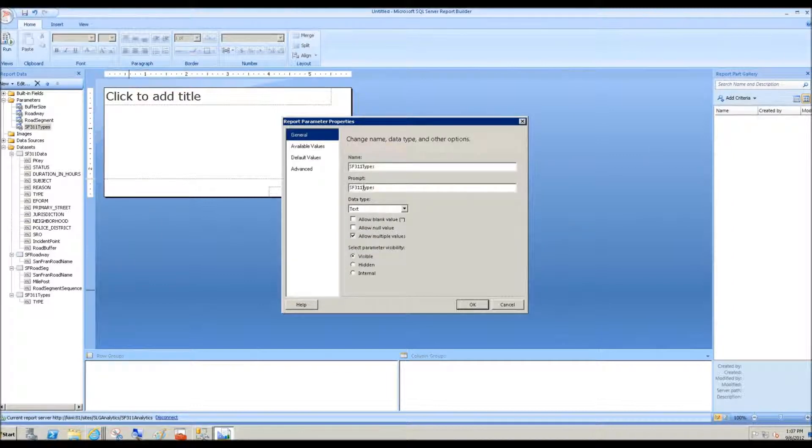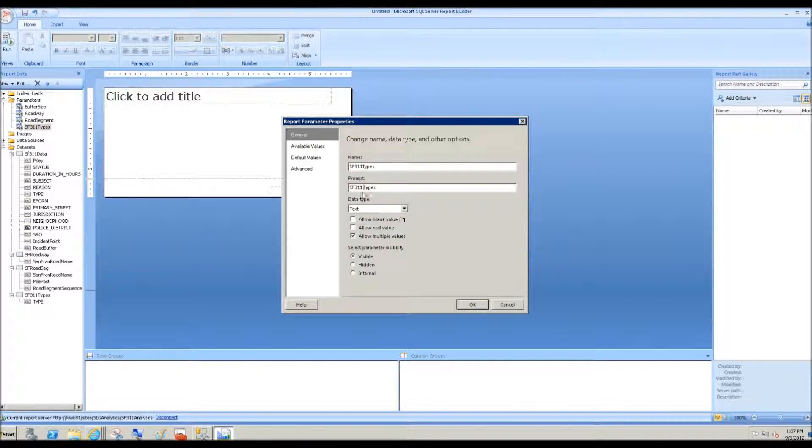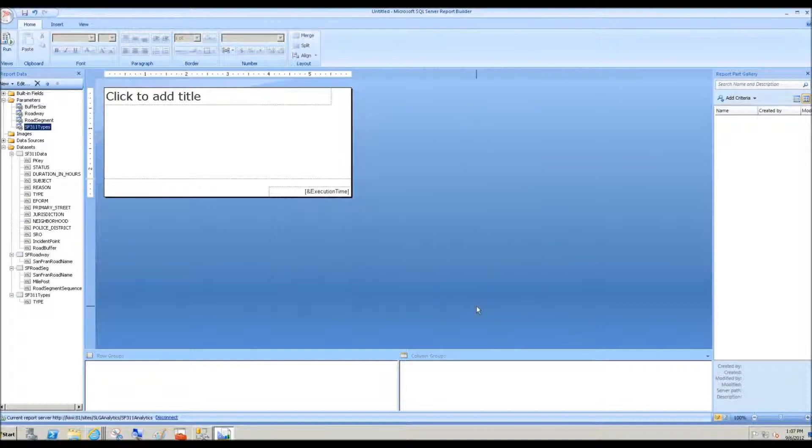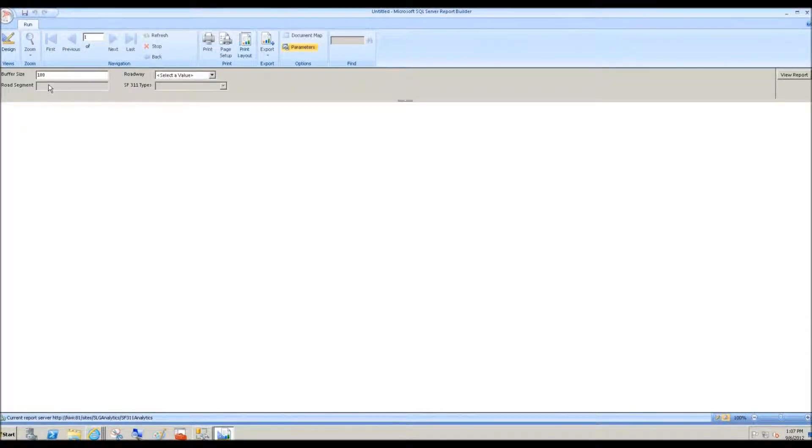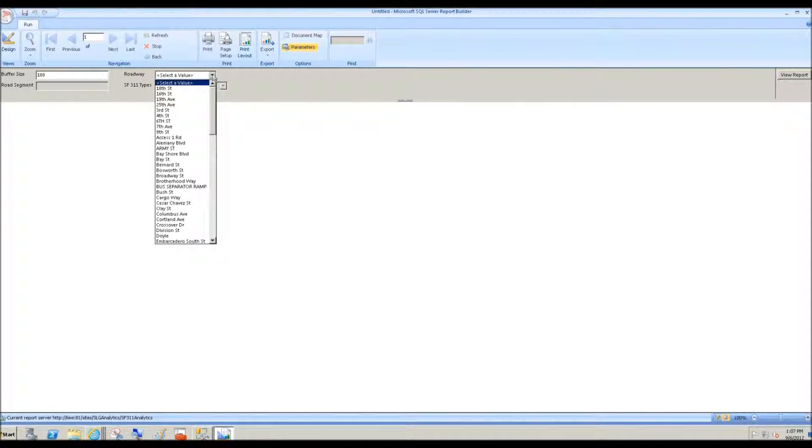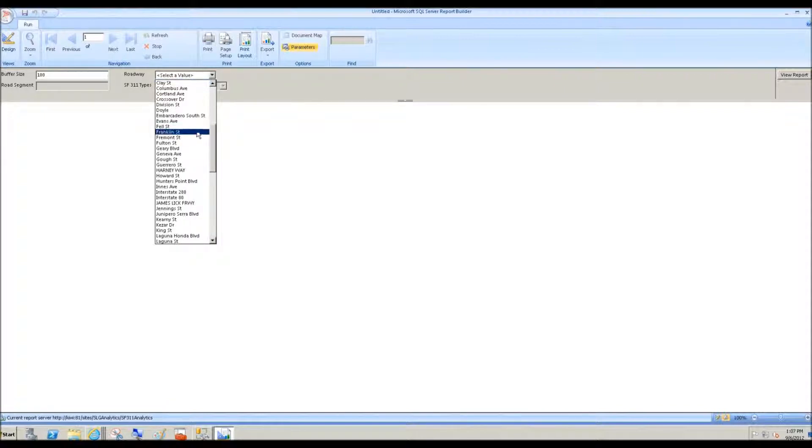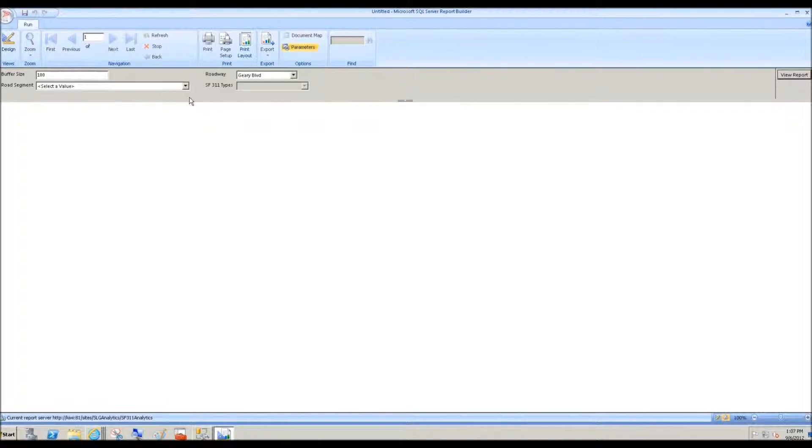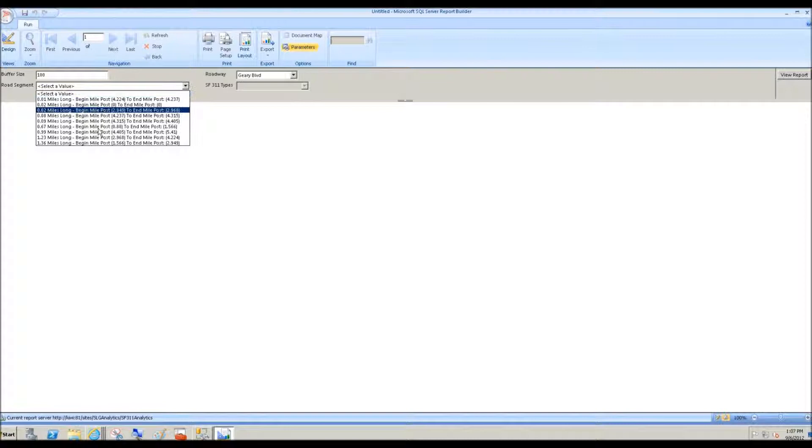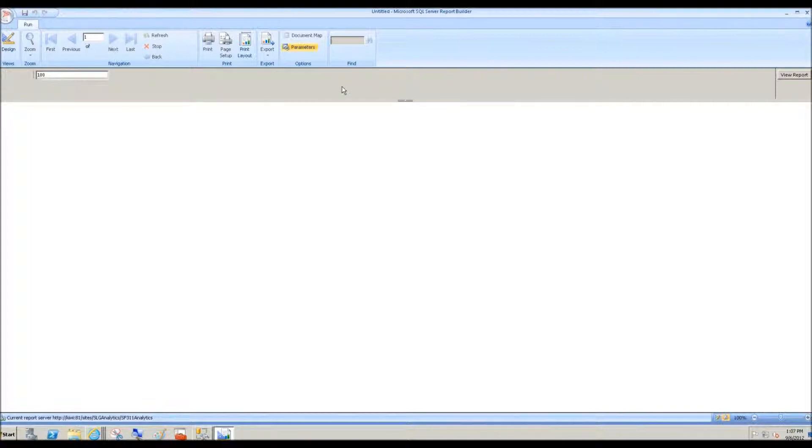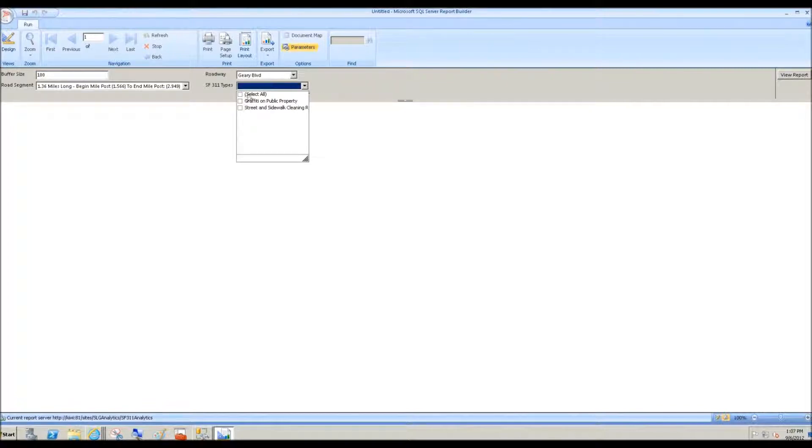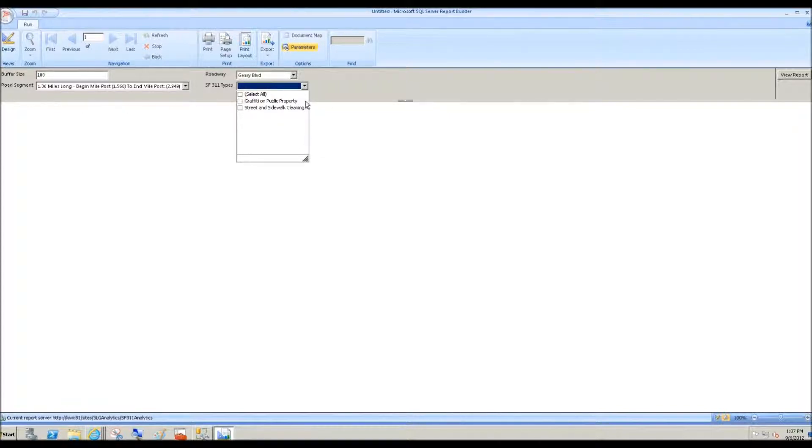And for the prompt, maybe just make it a little nicer like this. And then once again, we'll run the query. Now you see road segment and San Francisco 311 types grayed out. We choose Geary Boulevard. We choose the longest road segment, 1.36 miles long. And then here are the different types. These are the 311 types that have been reported within that hundred meter buffer around that road segment.